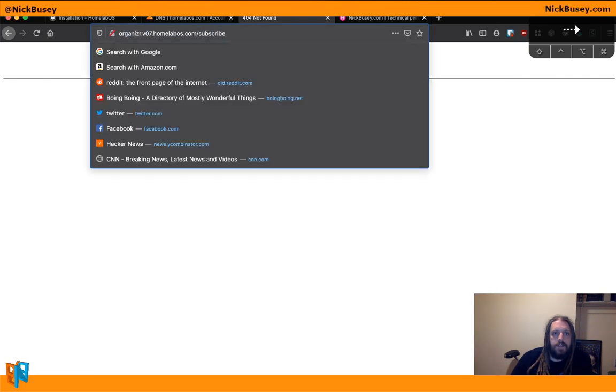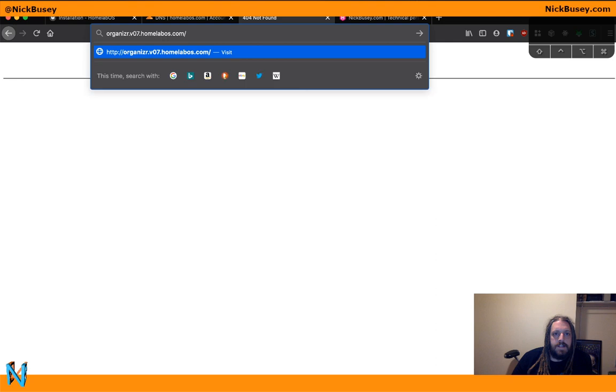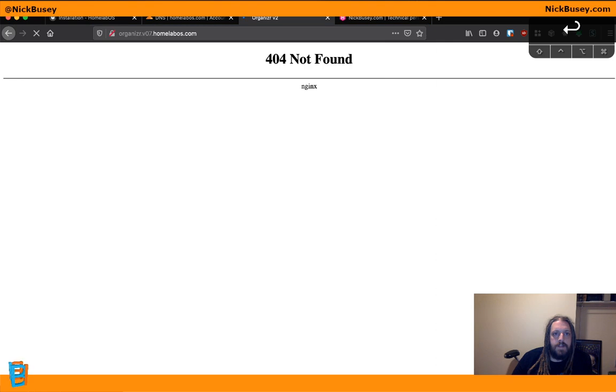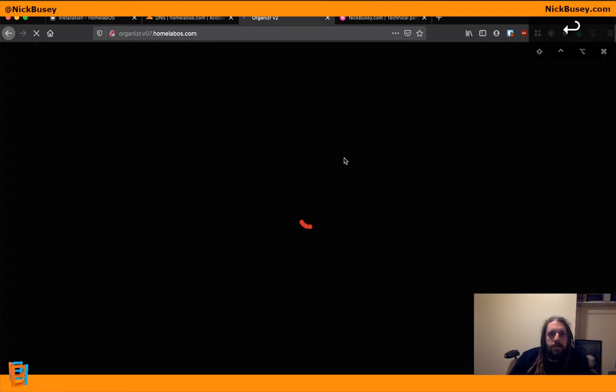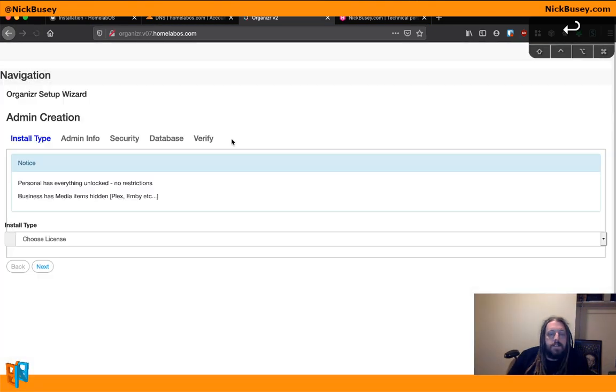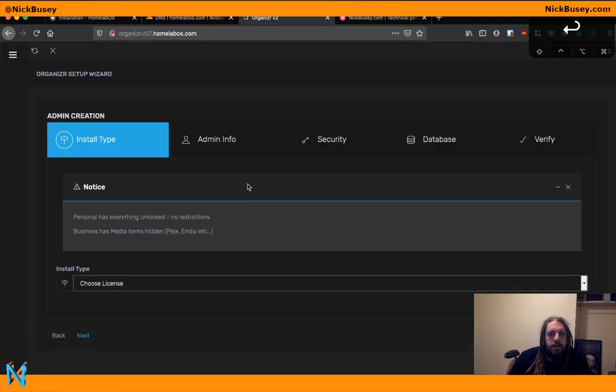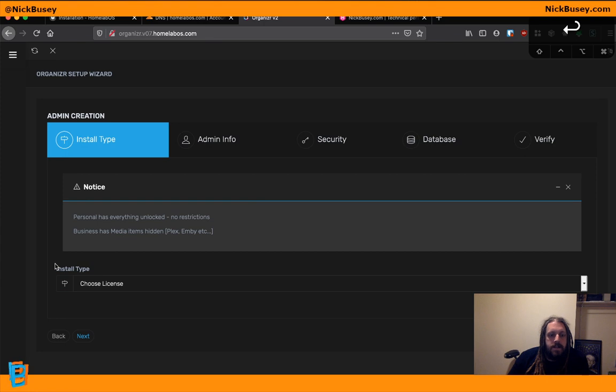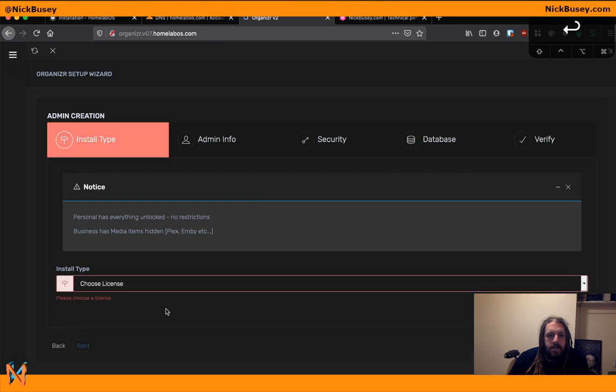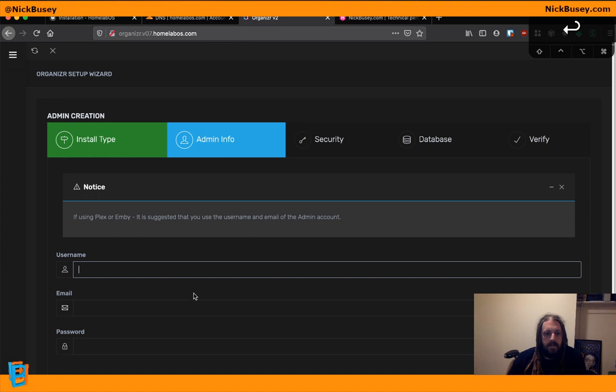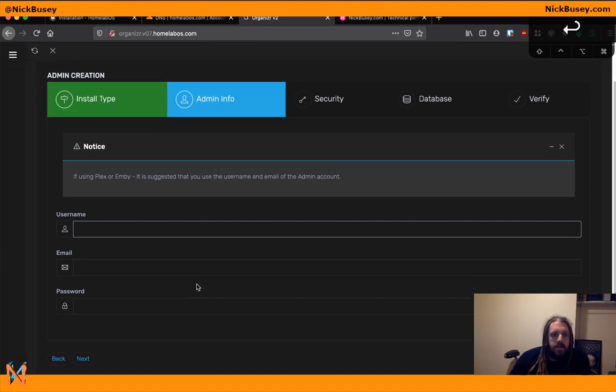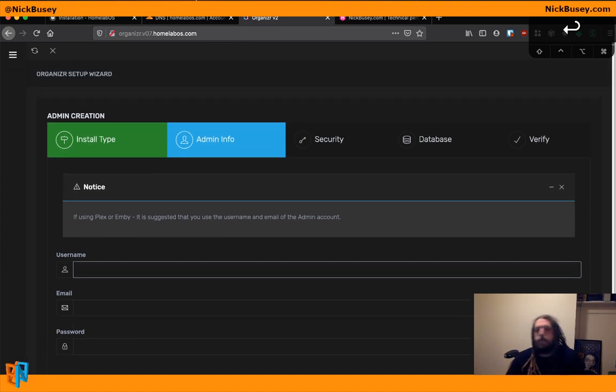It tried to get me to go to slash subscribe. That might have been why. I'm not sure why it did that. But deleting that. There we go. There's organizer. Here's the setup wizard. I can go ahead and log in. And get set up with that.